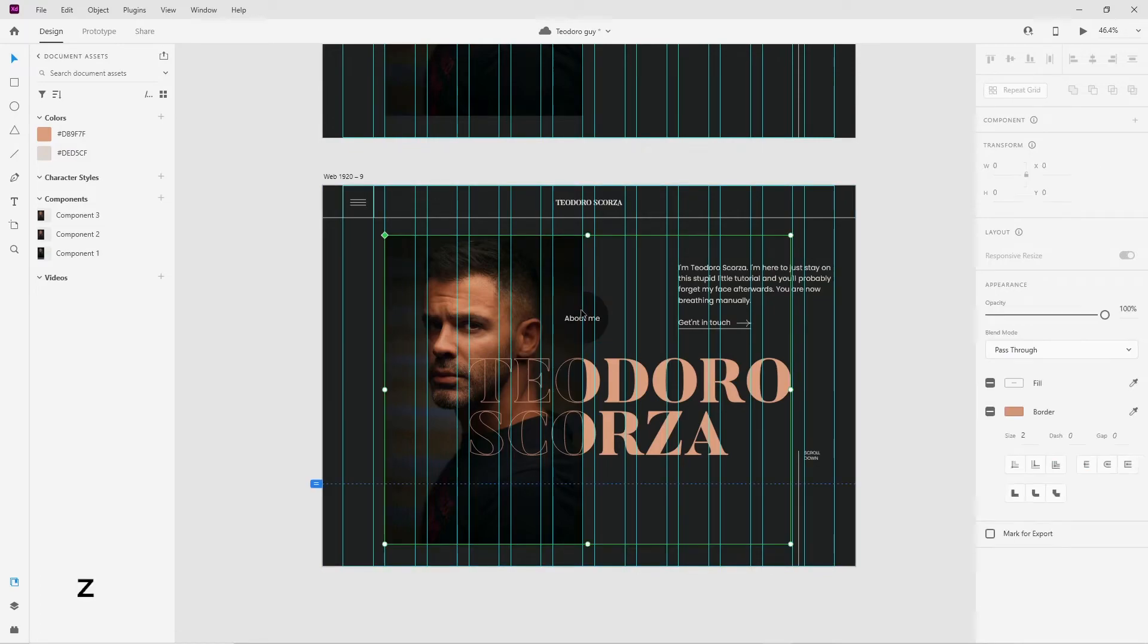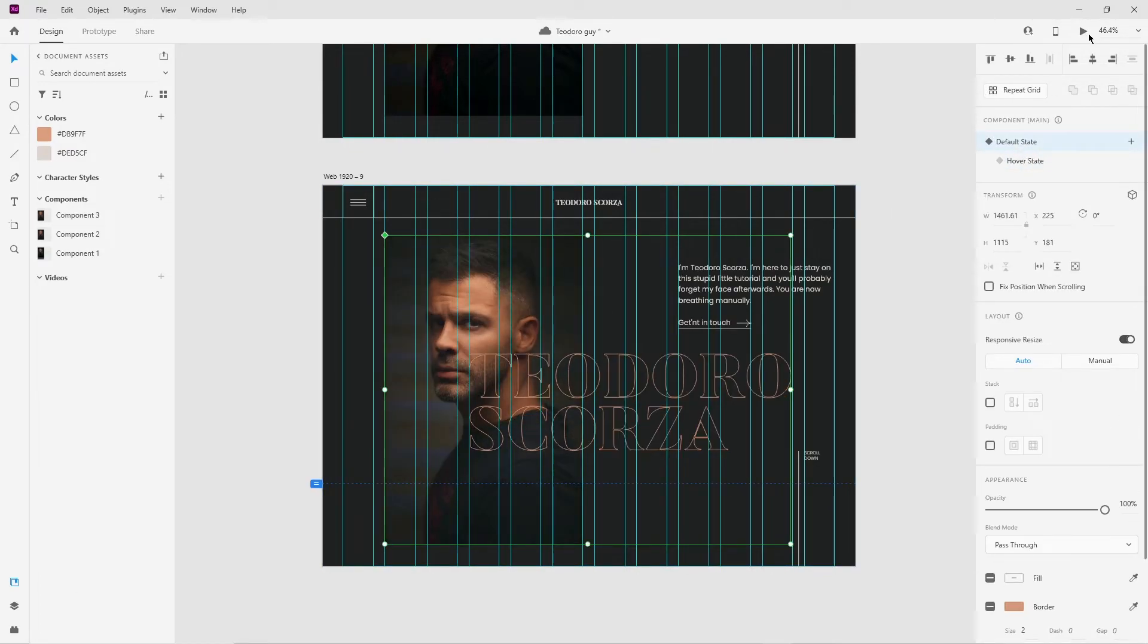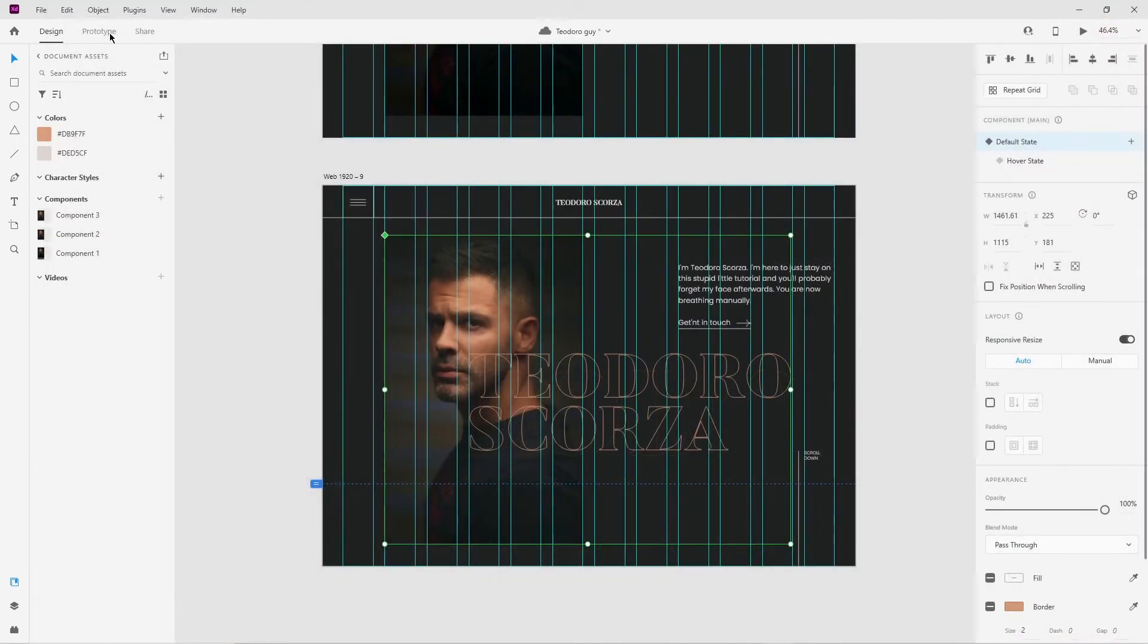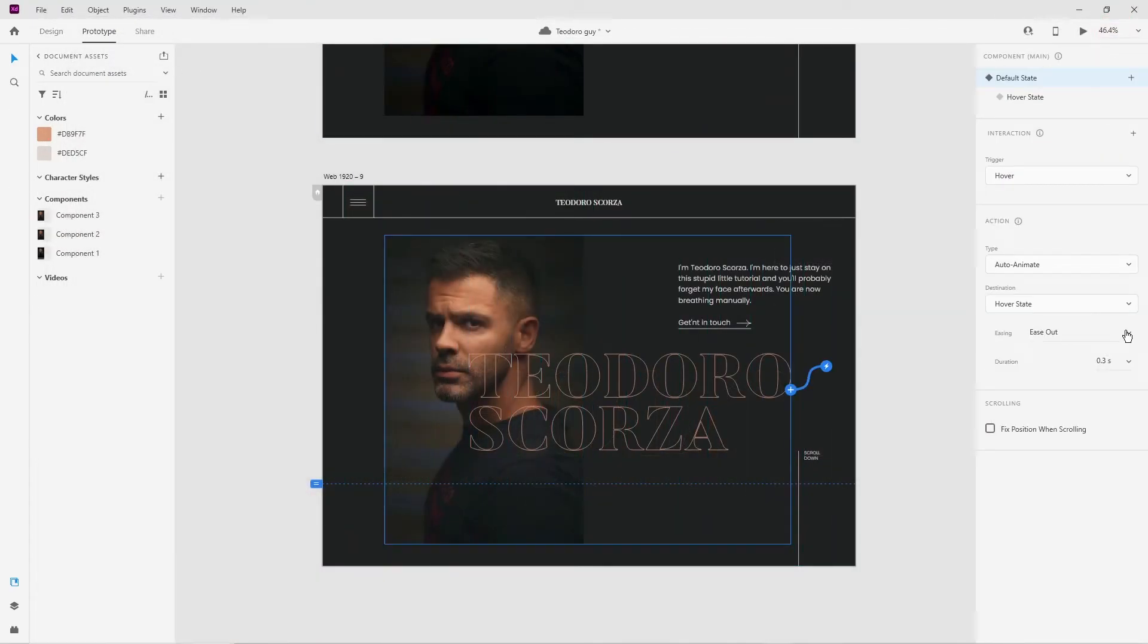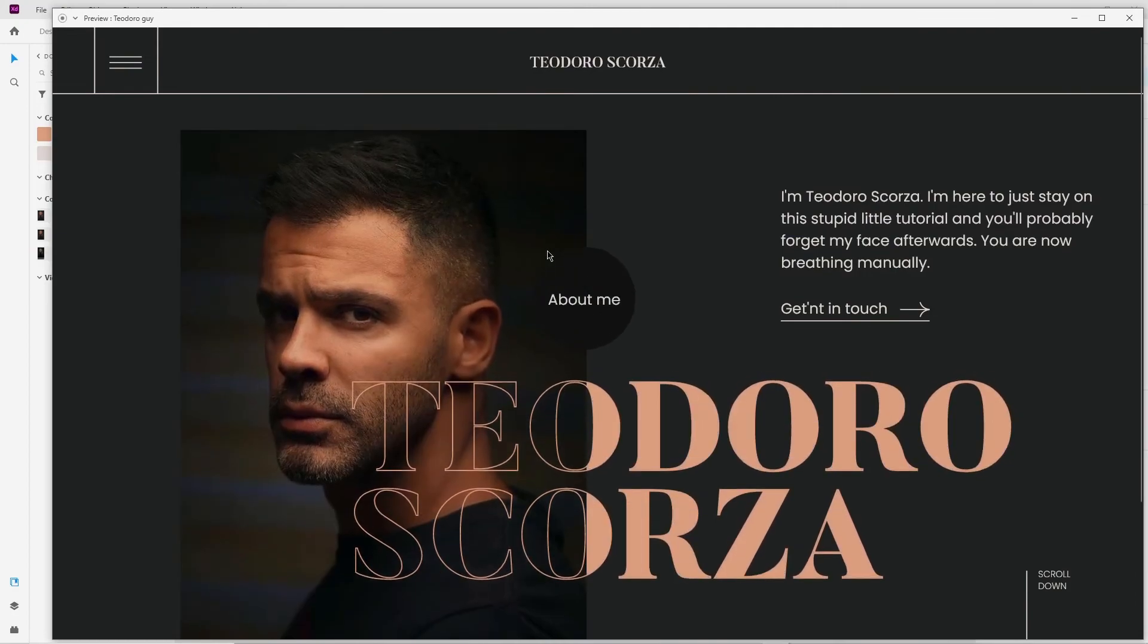To test it out, make sure it's in the default state. Select your artboard and head up here and click on this little play icon and try hovering over your component. If it's going slightly too fast, you can get into the prototyping and slow it down from there. Also experiment with the easing options.